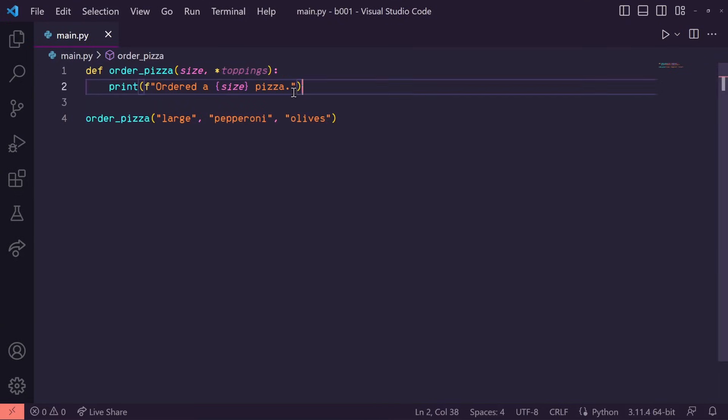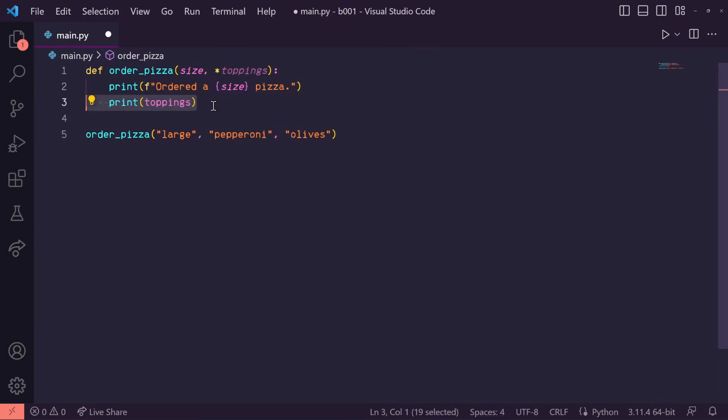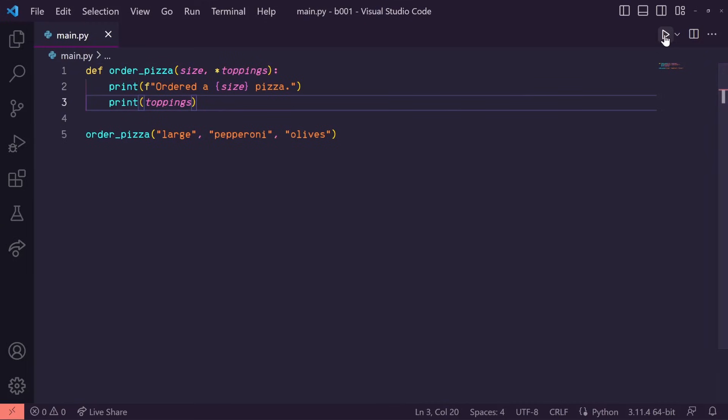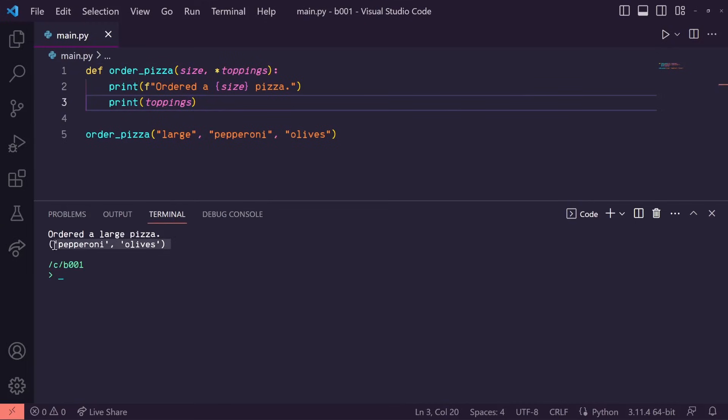In this function, I'm going to print toppings. When we run this, you'll see that it prints out all of our toppings in a tuple.